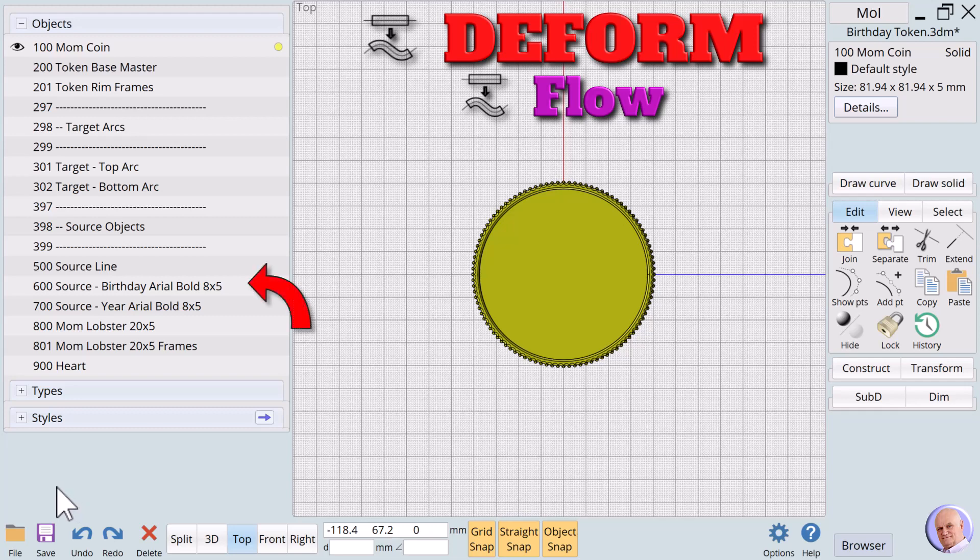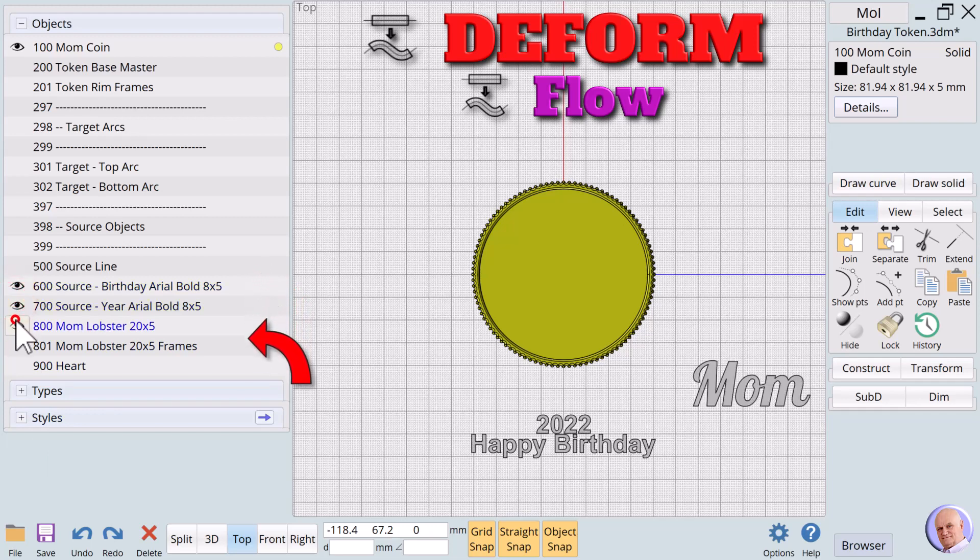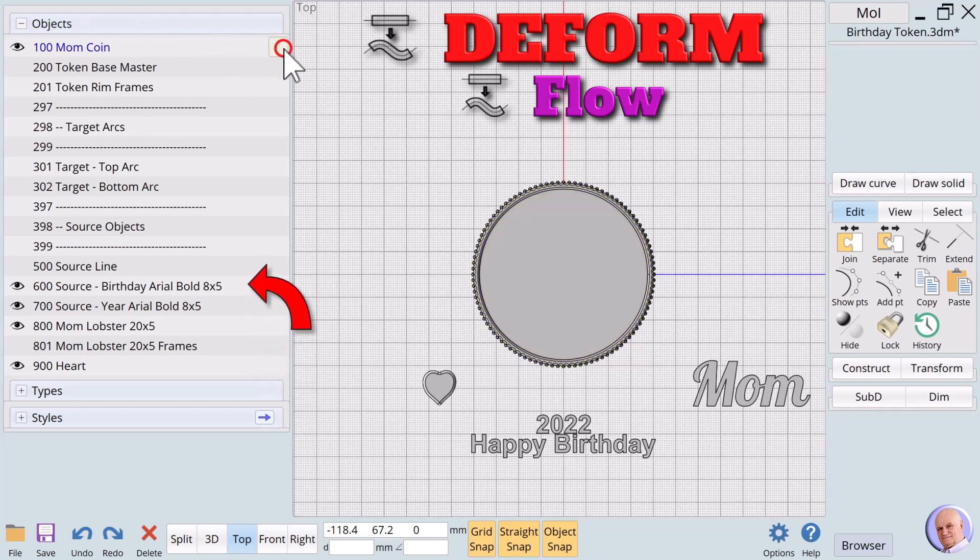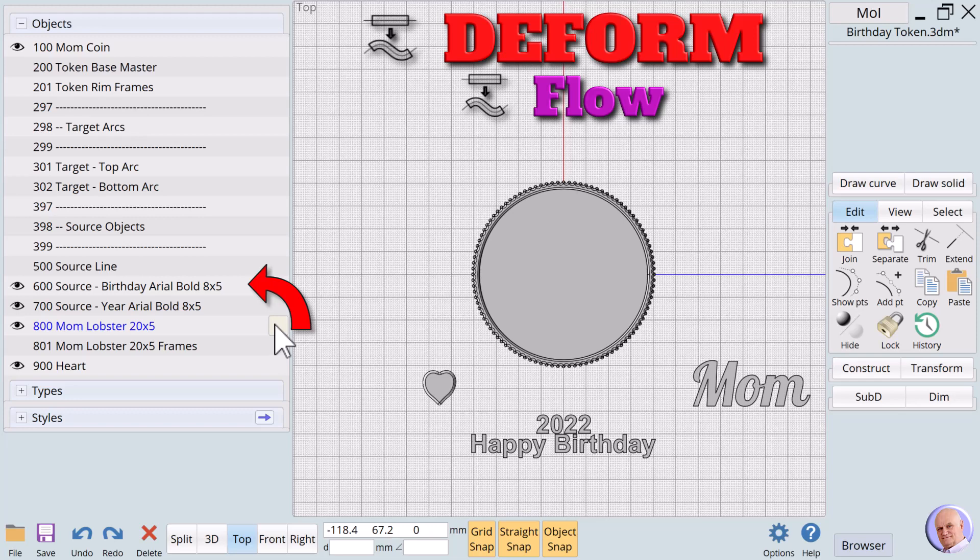Working with a copy preserves the master in its original state, so that it can be used again and again. Now we will reveal the text and shapes we want to place on our new token. Notice that the names for the text objects also include information about the font name and sizes we used in creating them. Not all the fonts available to us work for 3D printing.